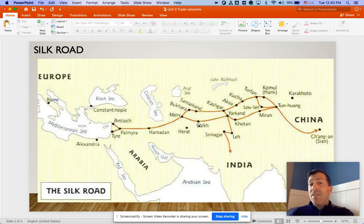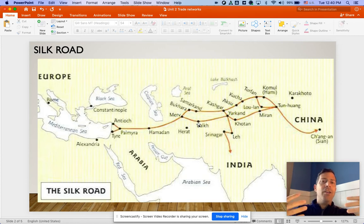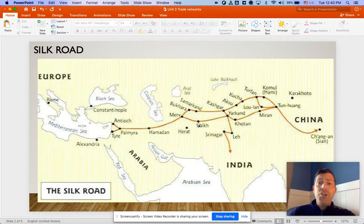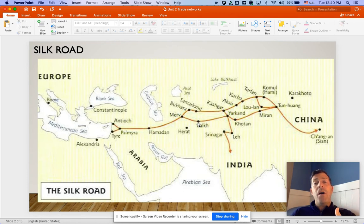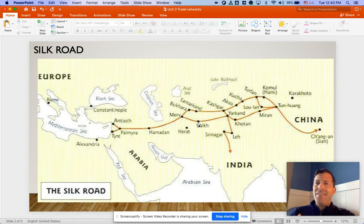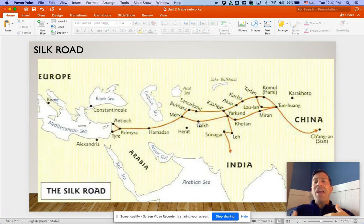Besides items and money, what else went along the Silk Road? I'd like to start with religion. The Mongols, as they conquered, didn't enforce any certain religion on the people — we always reference the Mongols as being religiously tolerant. But that doesn't mean they didn't spread religion. Buddhism was spread by the Mongols, but most famously, Islam was spread by the Mongols.